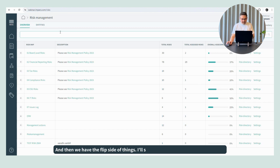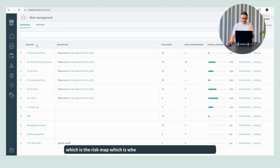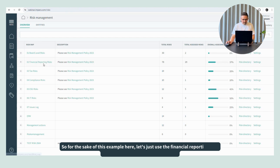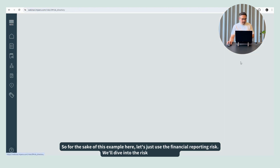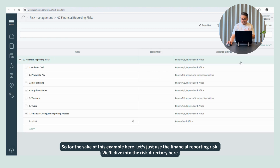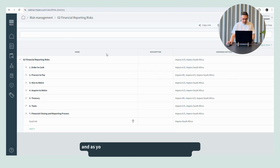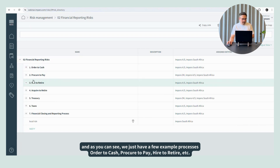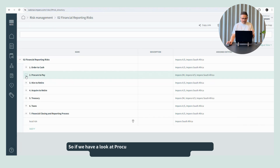And then we have the flip side of things — the risk map, which is where we can basically do the assessment. For the sake of this example, let's just use the financial reporting risk. We'll dive into the risk directory here. As you can see, we just have a few example processes: order to cash, procure to pay, hire to retire, et cetera. So if we have a look at procure to pay, for instance.